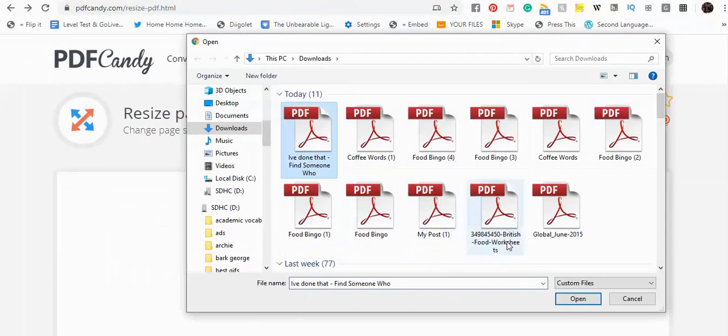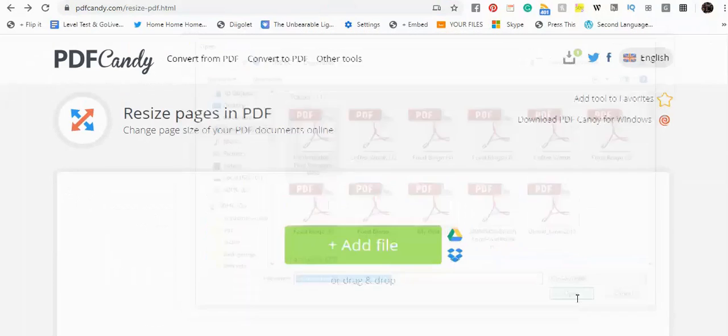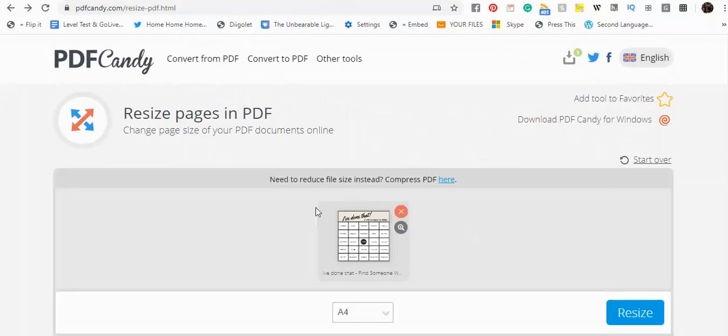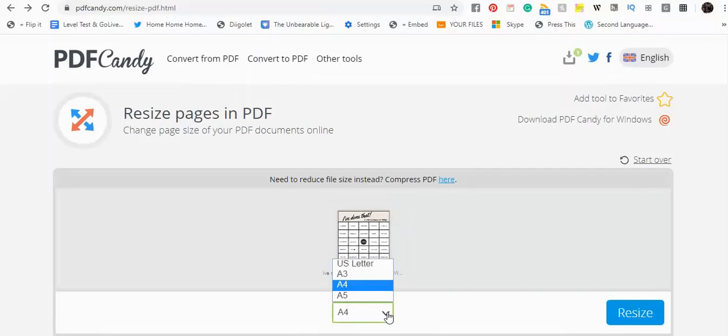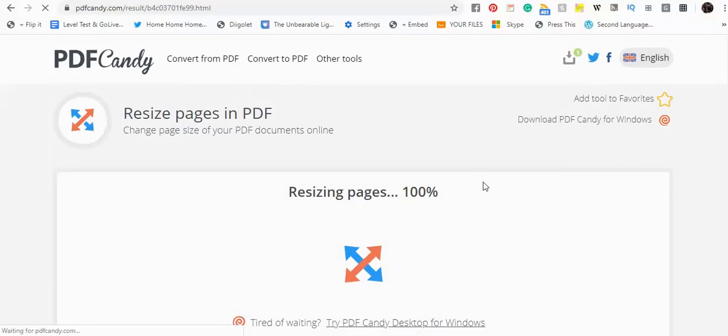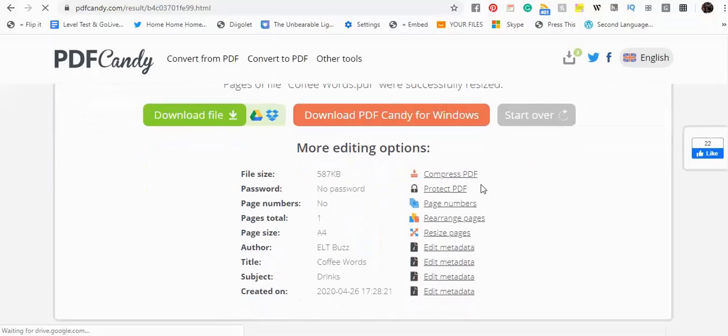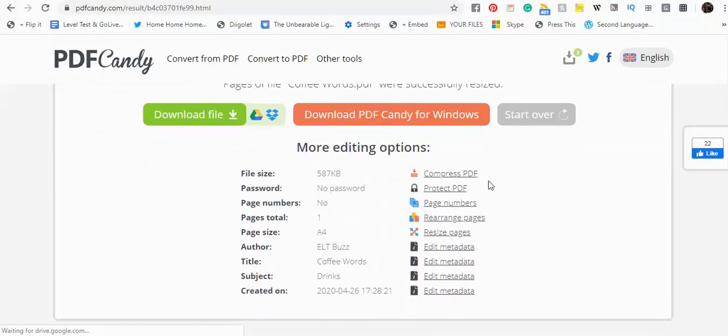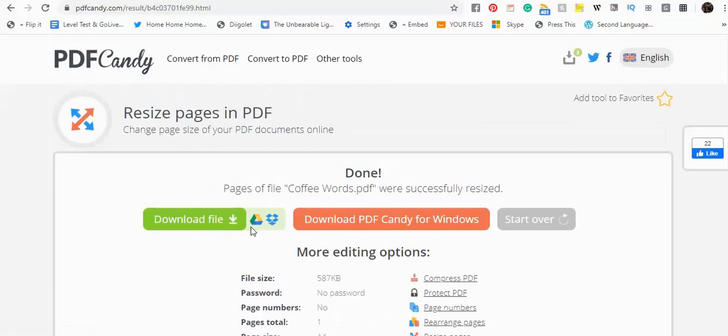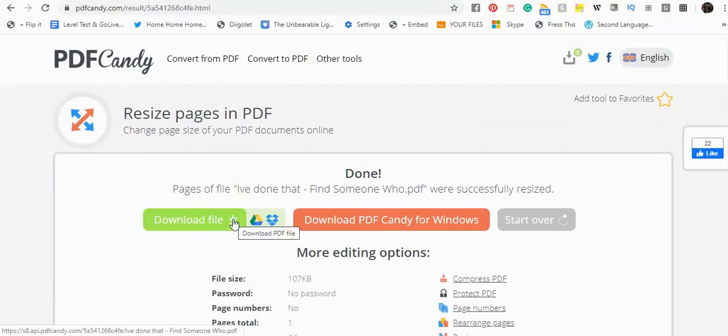Find the file, open it in PDF Candy. Here it's already pre-selected A4. There you go. And you resize it. It does it pretty well, pretty much instantaneous. Download this file.